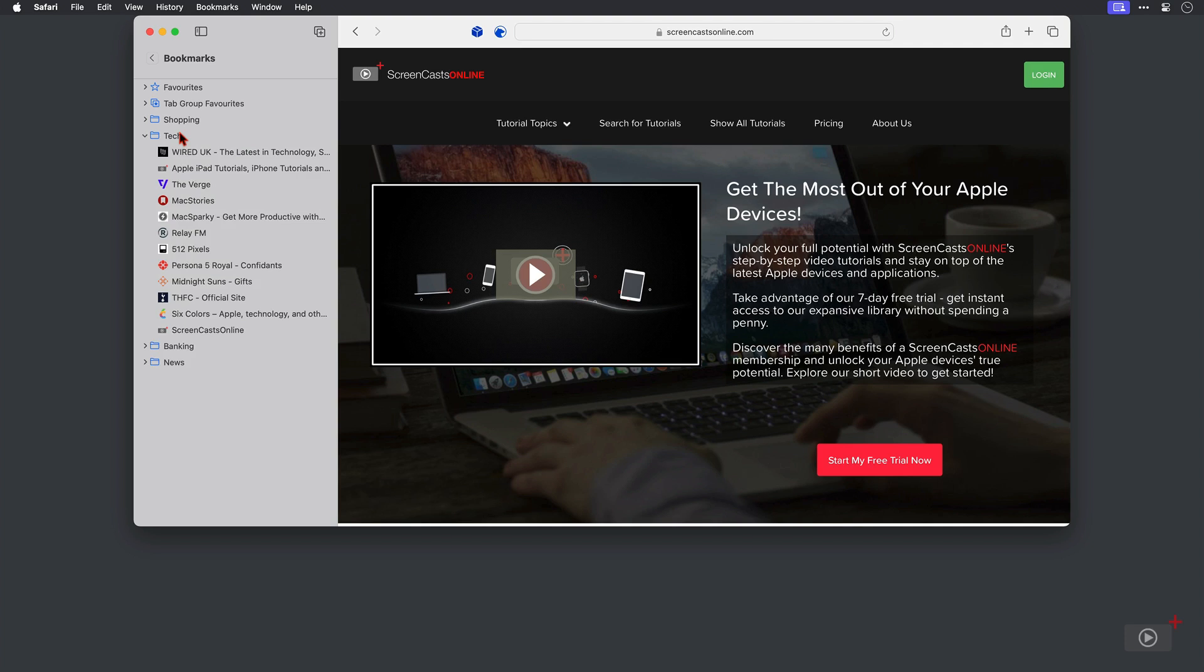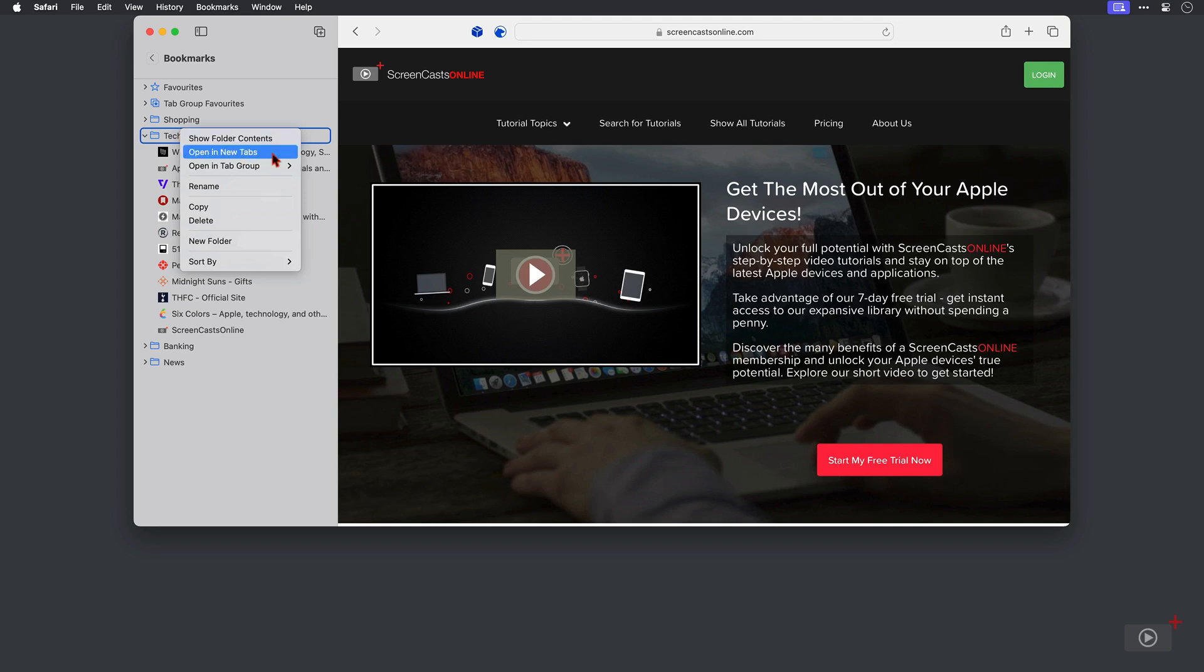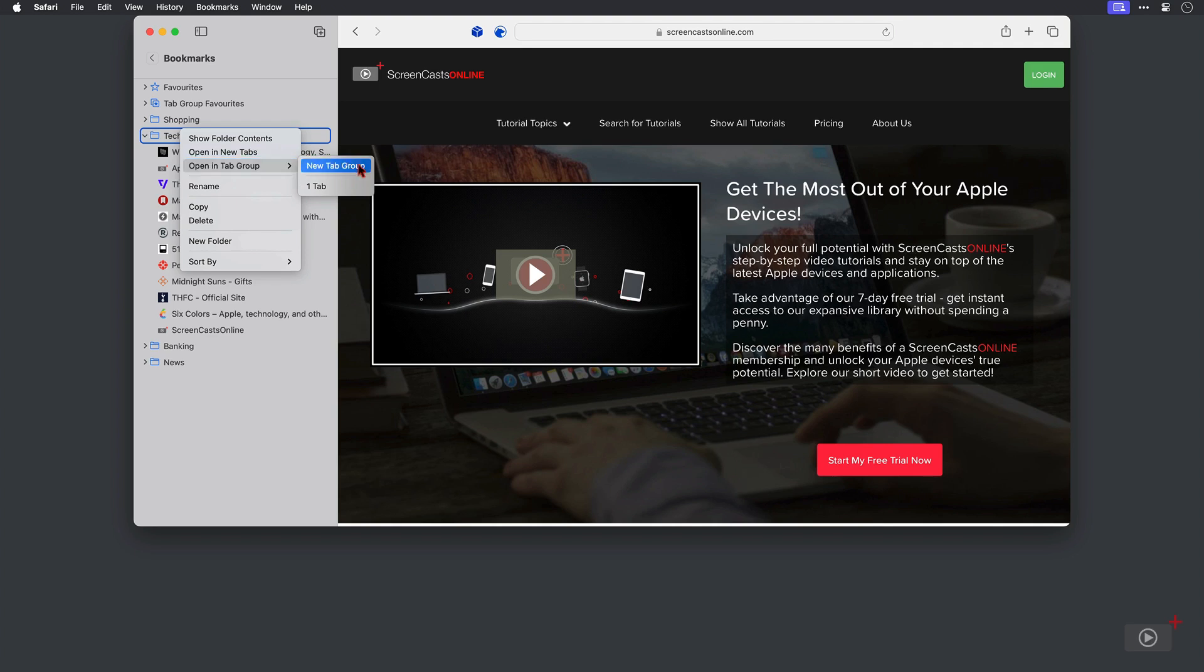Well that's as easy as right clicking on the folder title. I could open all of these tabs if I want. I want to open them in a tab group. If I had some tab groups configured already they would be listed here but I don't. And I want to open them in a new tab group instead. So I'll select that.